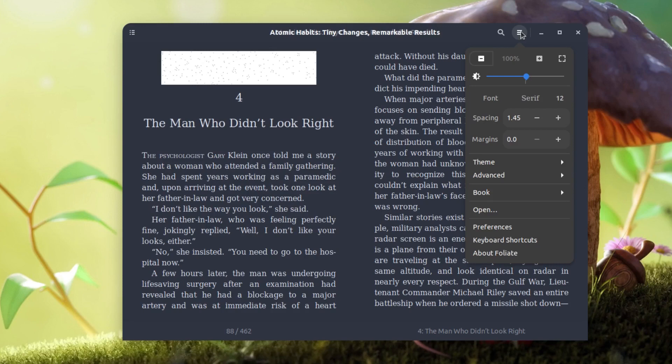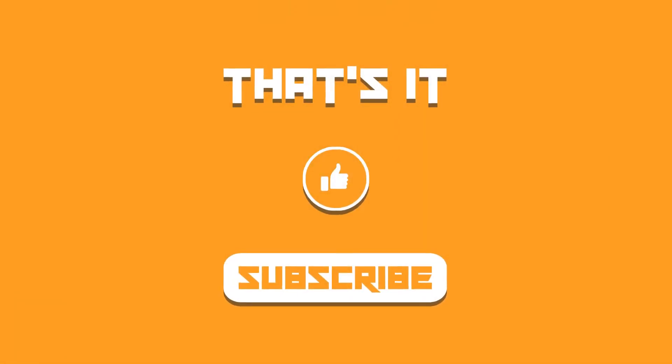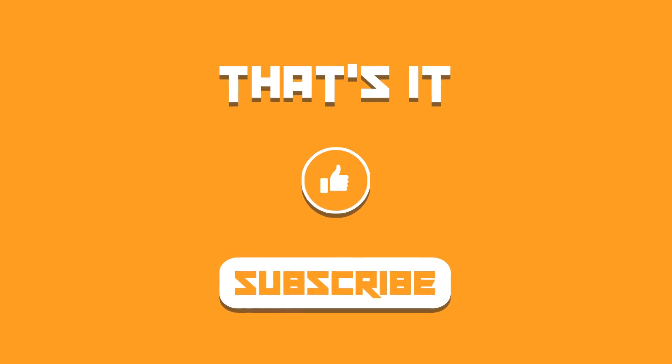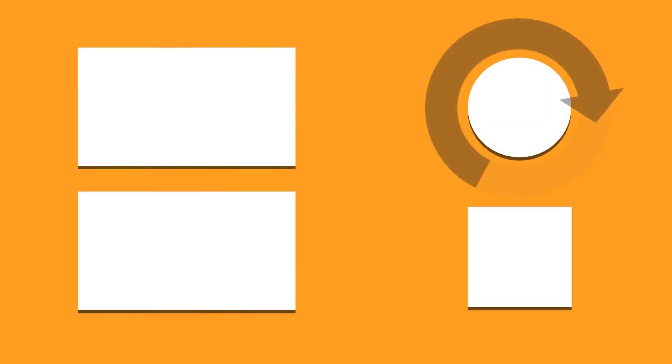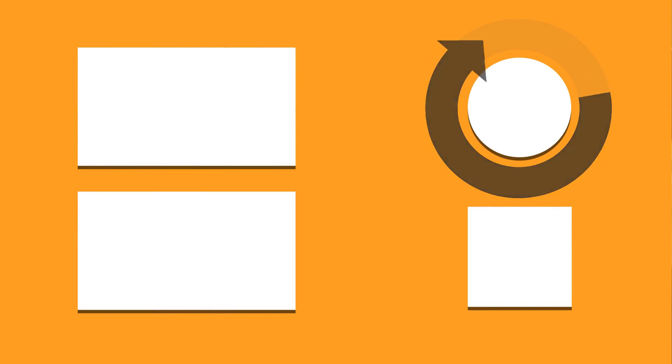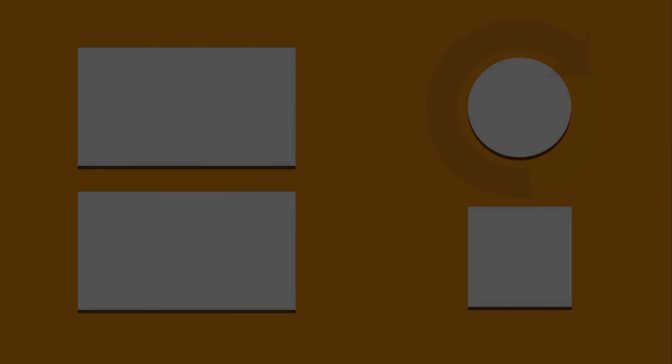So that was it about Foliate and I guess you like the application. You can install it using the installation options available for Linux. I'll catch you in the next one. Till then take care and keep enjoying Linux.